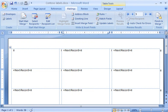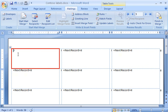Now that my labels are connected to my Excel address list, I'm ready to place my content on the labels. Starting in the first cell of the table, I'll design one label for Word to use as a model during the mail merge.